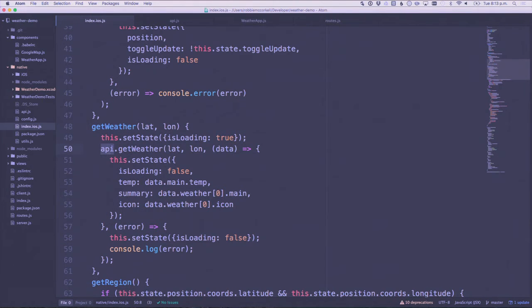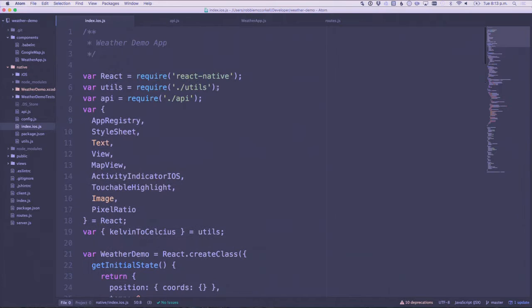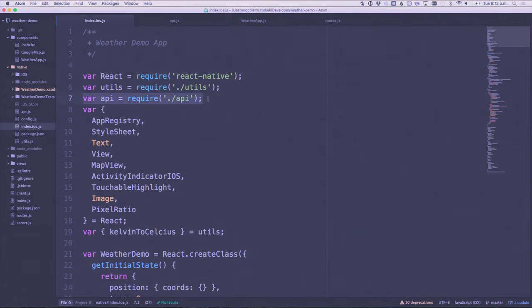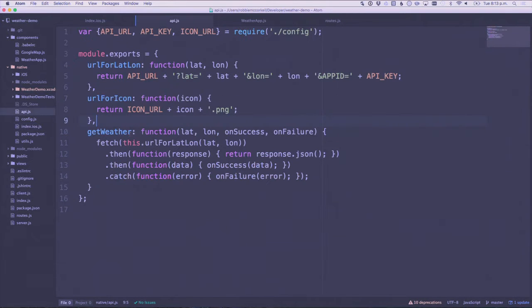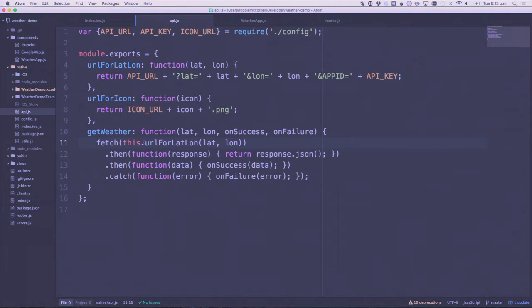This API bit here is a little bit that I extracted out into another file. It's just called API imaginatively. I put it in here, so this has got just a couple of little helper functions.